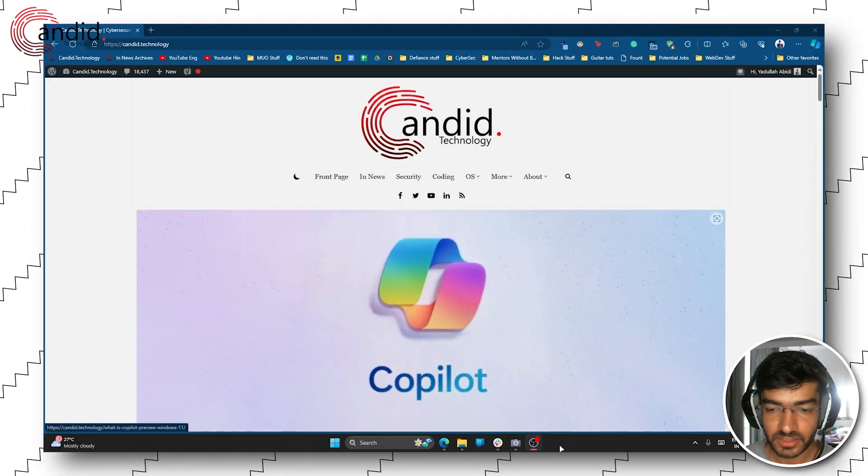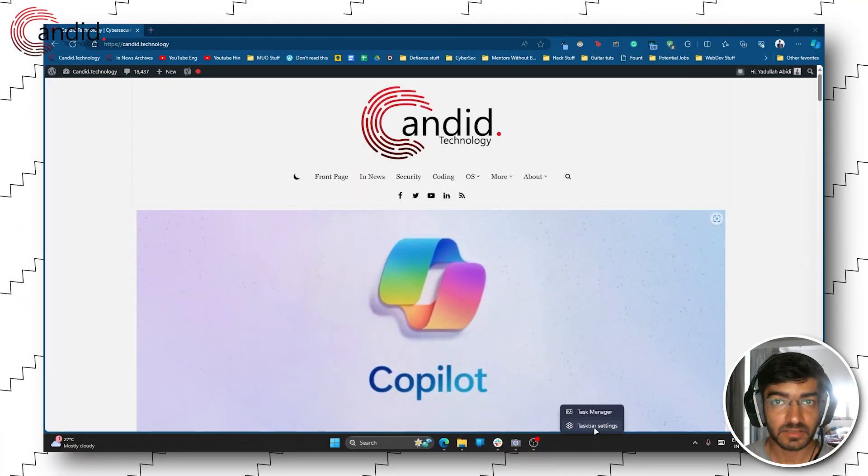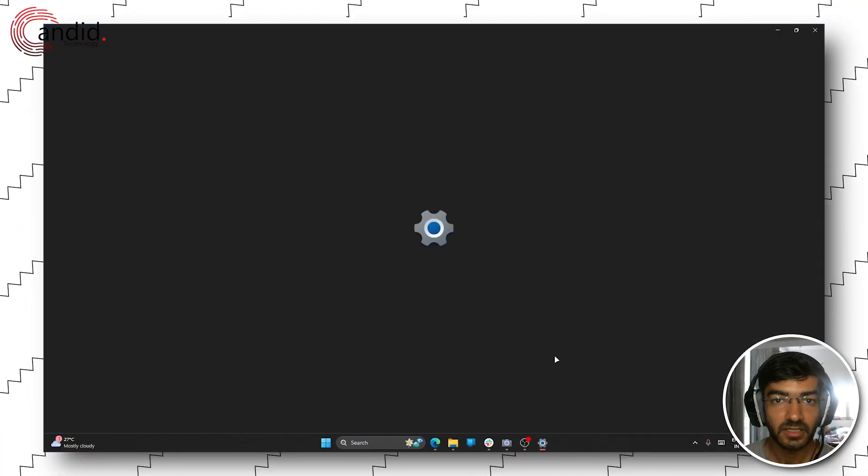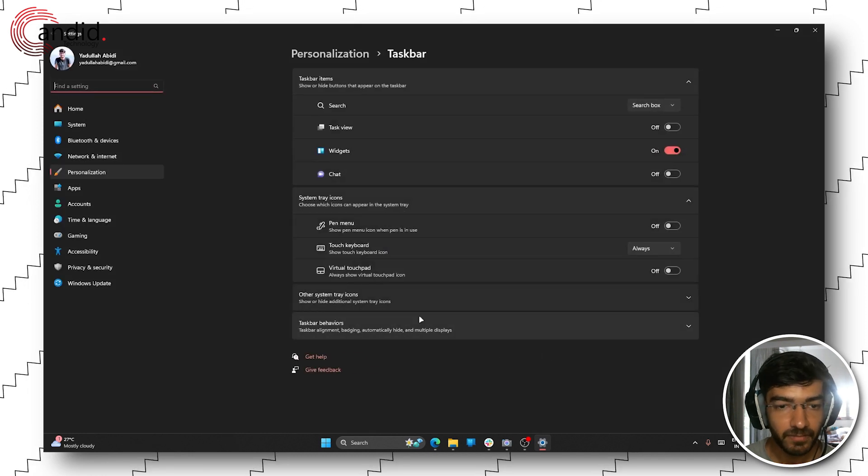All you have to do is right click on the taskbar and click taskbar settings. The settings menu will open up.